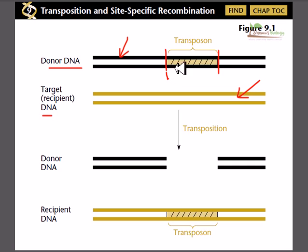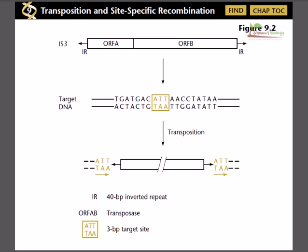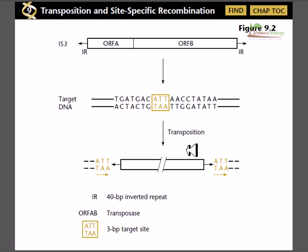The transposon is cut from a particular location site and attaches to the target DNA, making that region larger, while the donor DNA gets clipped. However, this doesn't always happen — sometimes the transposon is copied, so a copy of the gene is transported and the original genetic element is not cleaved. DNA can make a copy of itself, so everything remains intact in those cases.